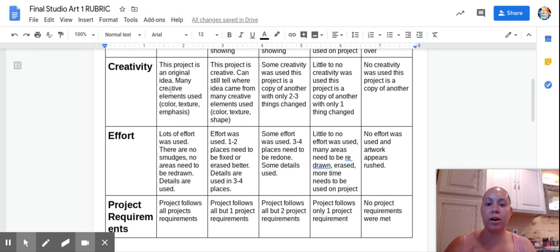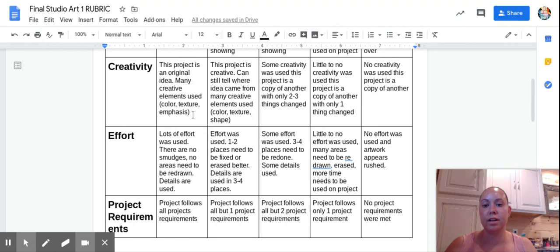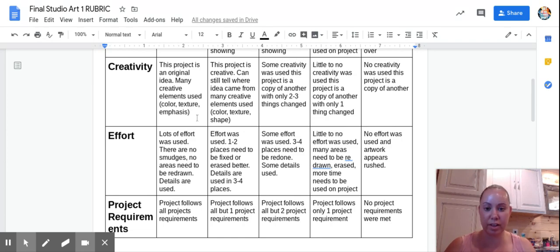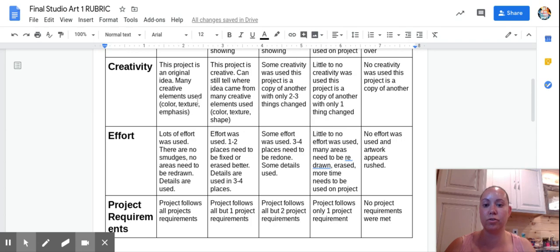Creativity. We want you to be super creative in art, it is important. I want you to create a project that's an original idea. Many creative elements are used like color, texture, emphasis, stuff like that. That's where your value scale is going to come in. If you use color, make sure you add color, but you're still going to need to be creative and original.